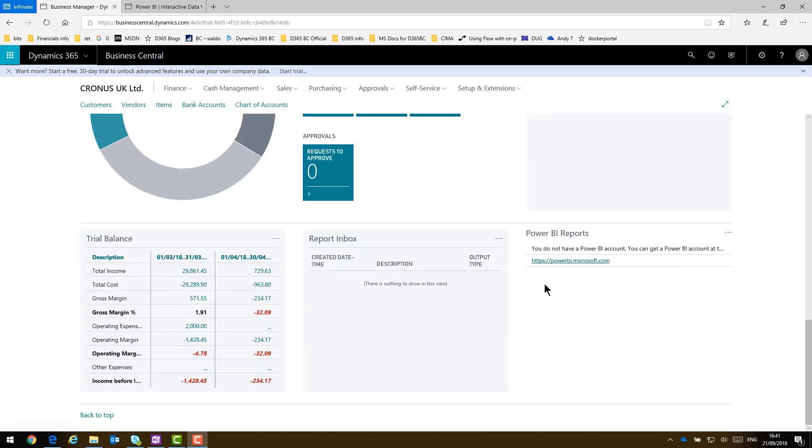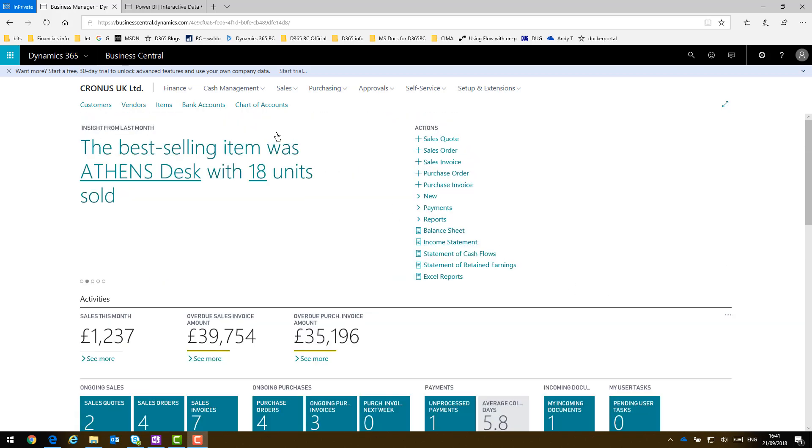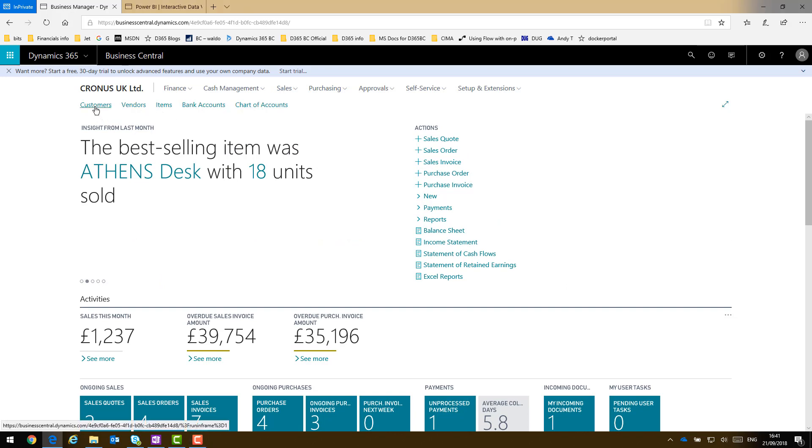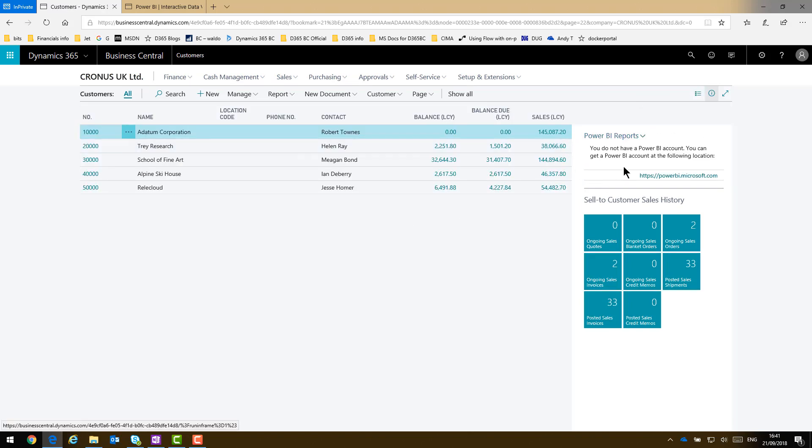And these are now available within Power BI as bespoke apps. If I go to a particular page, it's the customers list page. Select list view instead. You see there's a space here for a custom app as well.